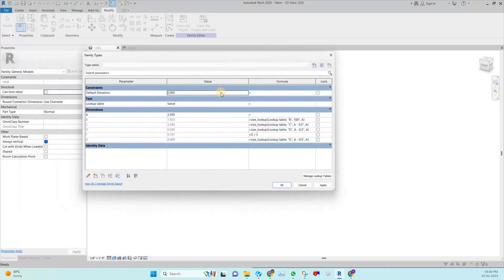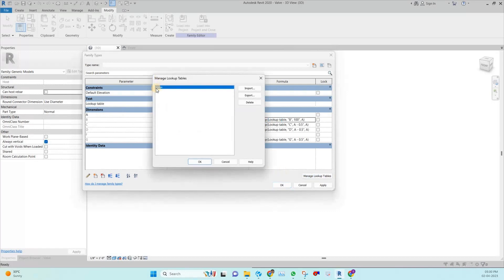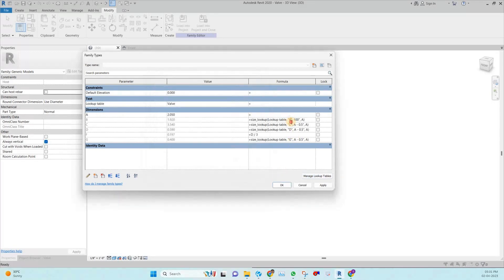To summarize the equation: the parameter name is assigned here and also assigned to the CSV file which is inserted into the family. Next is the output column name — which column in the CSV file you want to extract — followed by the fallback value if the statement is false. This value is updated here and the condition is A. Based on the value of A, all other values are updated.